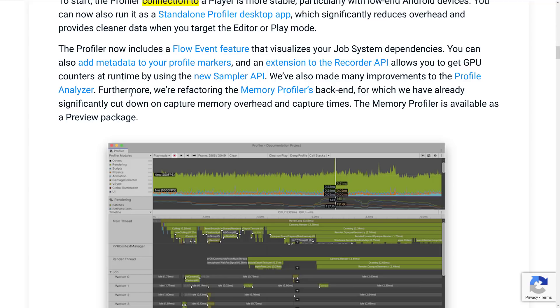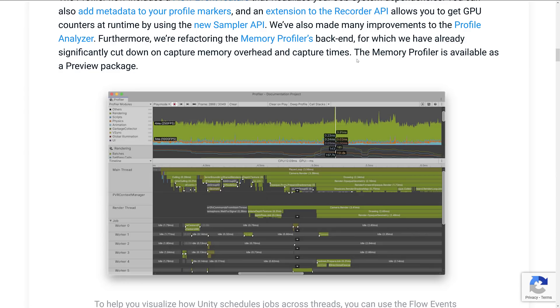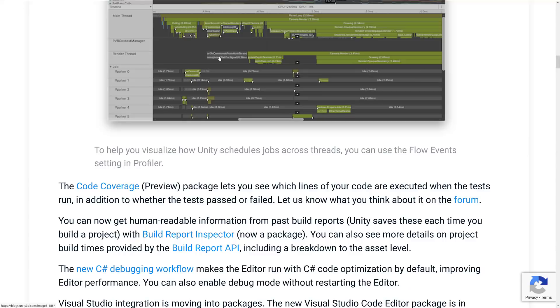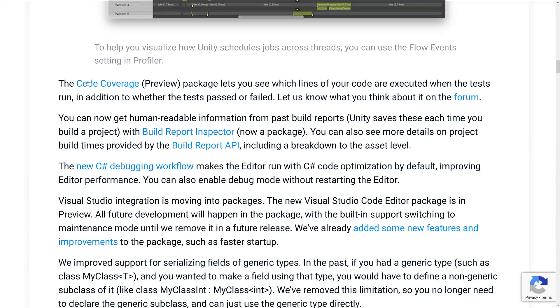You can also add metadata to your profile markers and extensions to the recorder API. Now, as mentioned, it's all been moved into a preview package. So all this stuff is in those various different packages I highlighted to start this. Ditto for code coverage. Package lets you see which lines of your code are executed when the tests run, in addition to whether the tests passed or failed.